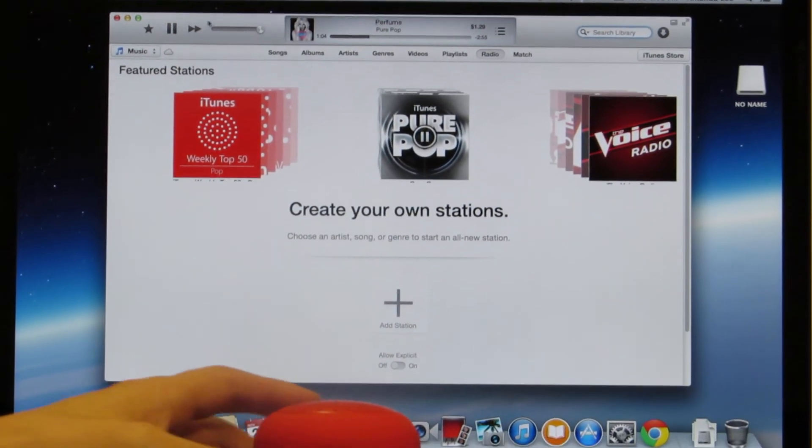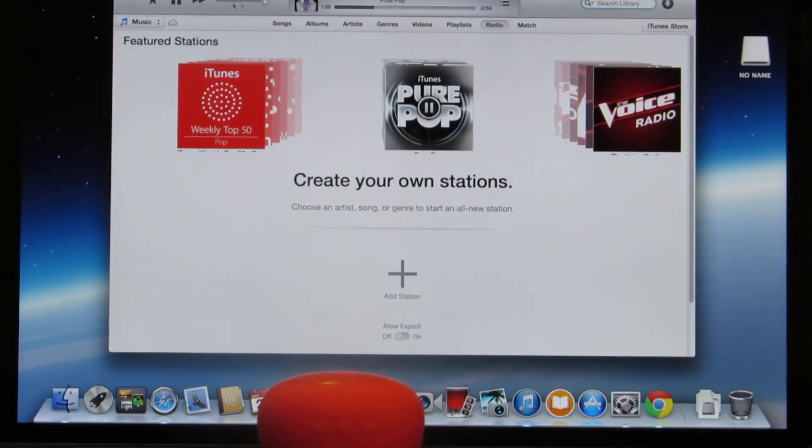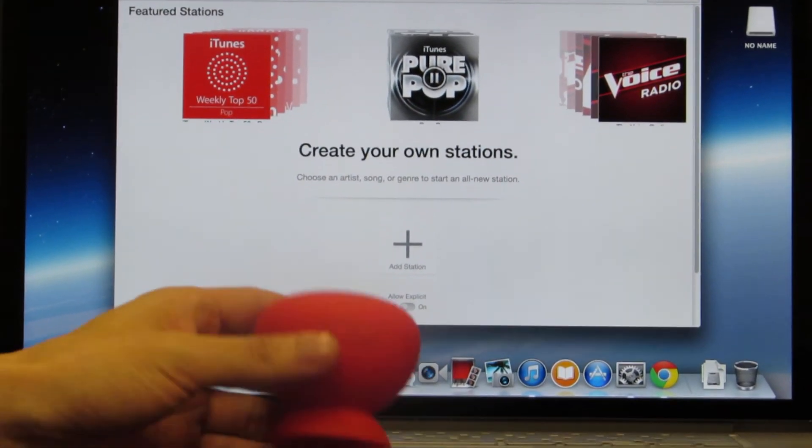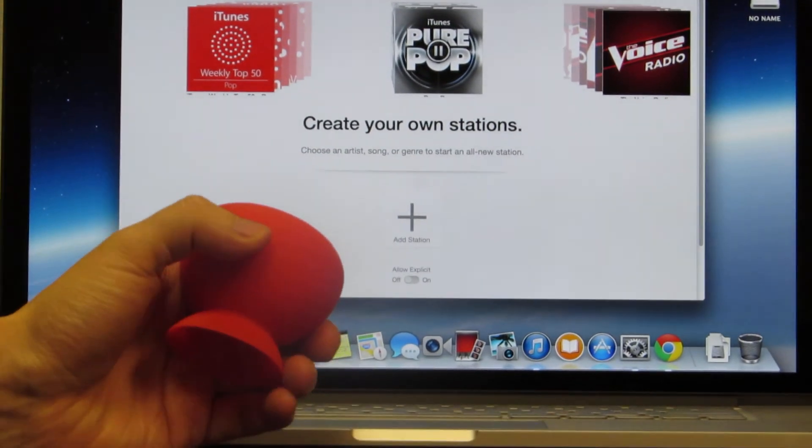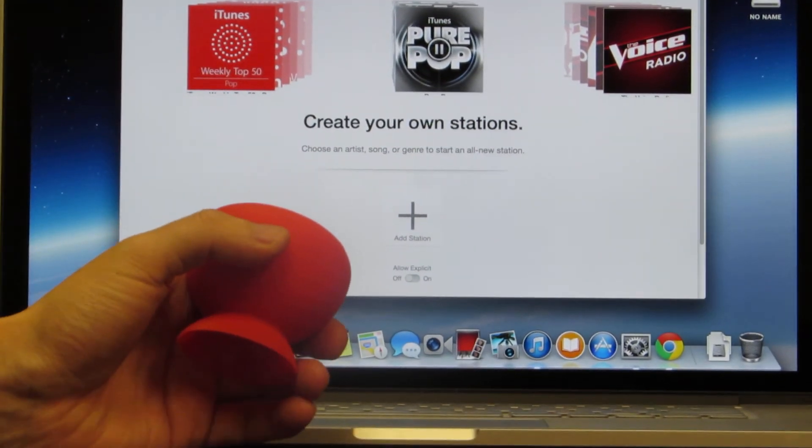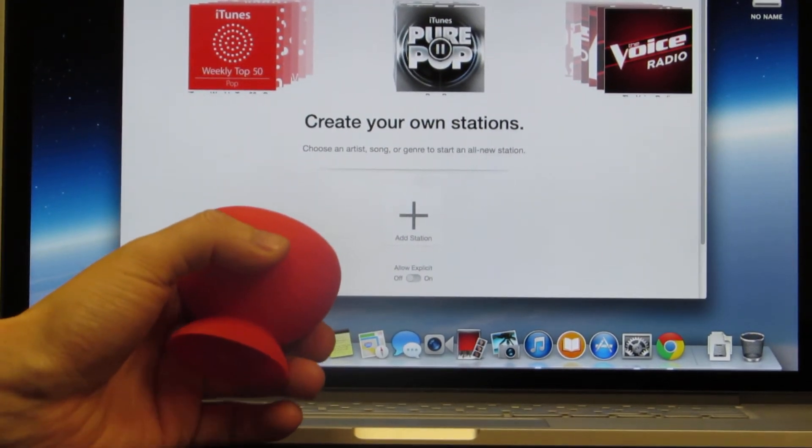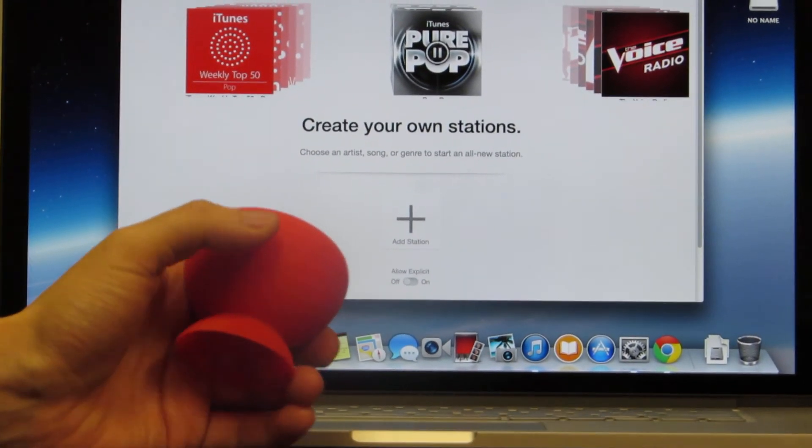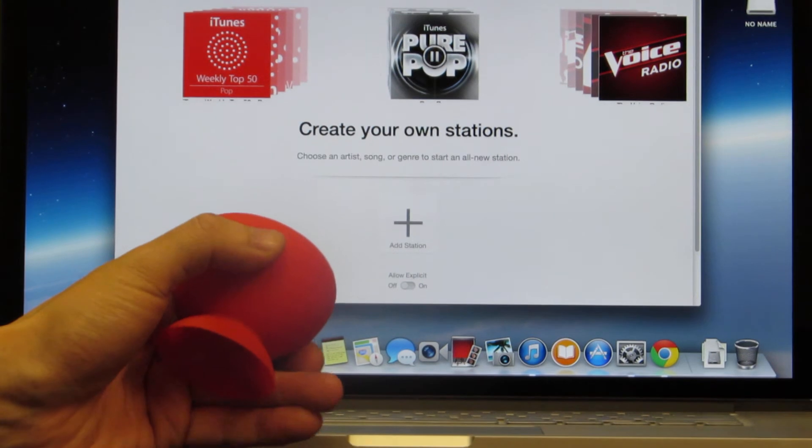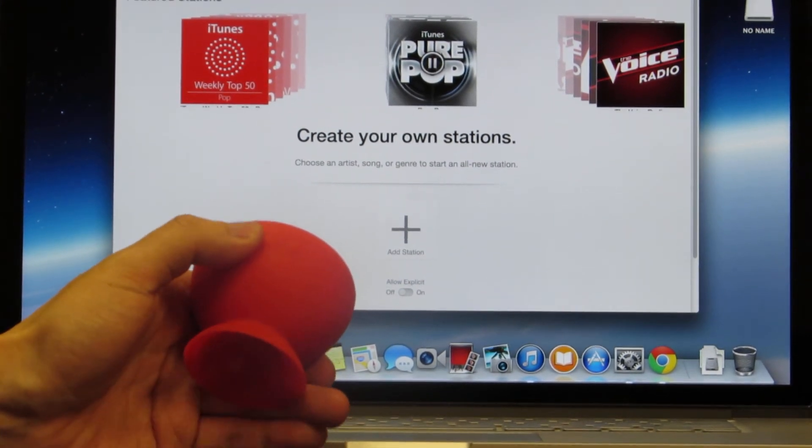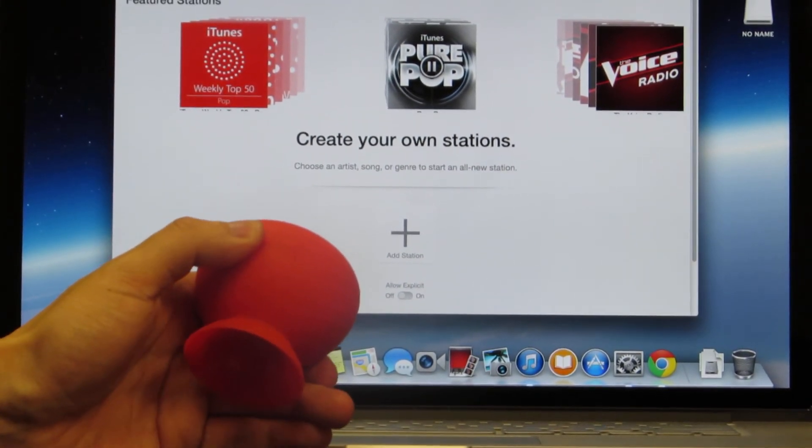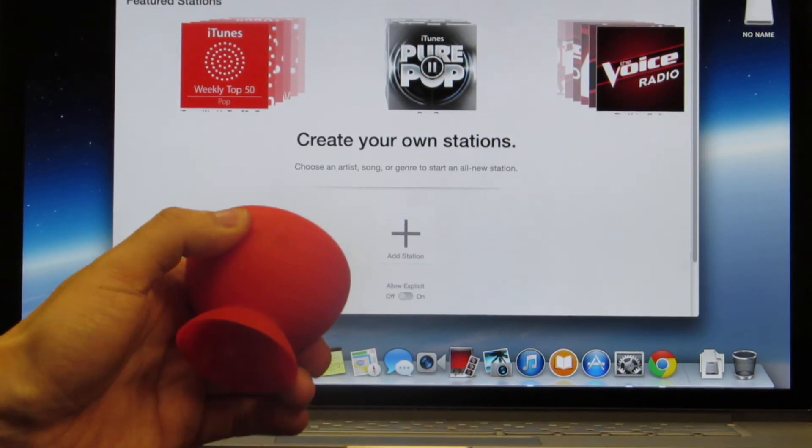You can use the buttons on the speaker to control the volume, the up and down. As you can see here.